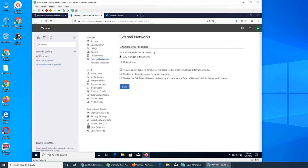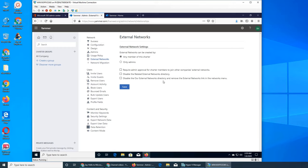Disable related external network directly. So basically it's a social networking. It says hey, these groups are exactly like yours or similar to yours. Disable the external network directory, remove the external network links in the network menu.